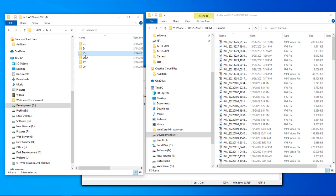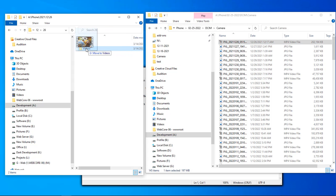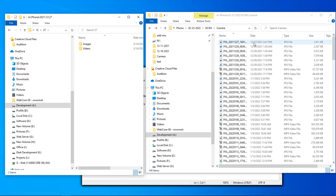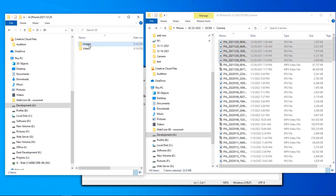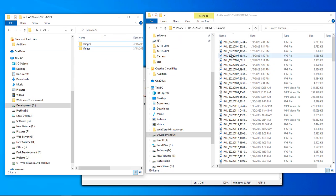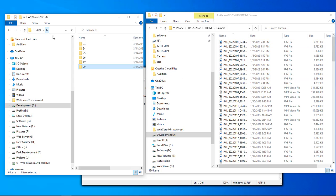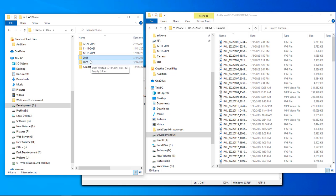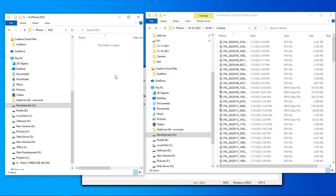Come back over to day 26 — we just have one video here, so we're going to drag that video file into its folder. Then our next section is going to be inside our 2022 folder.